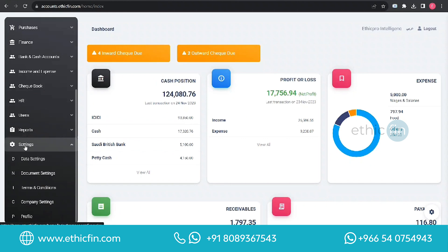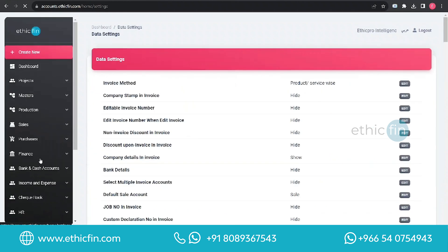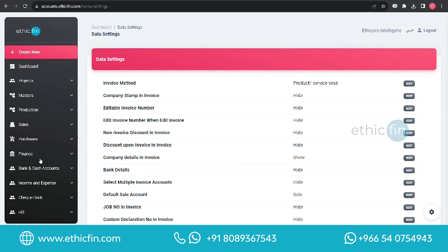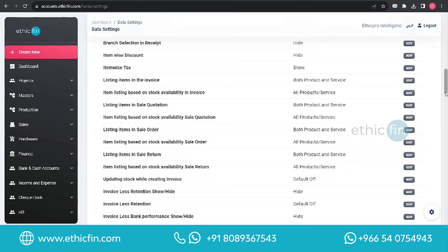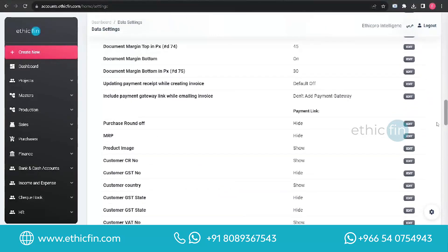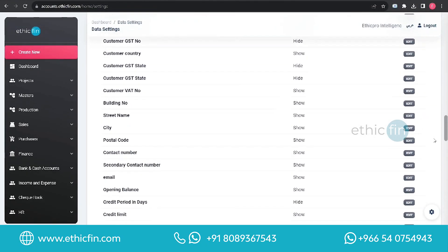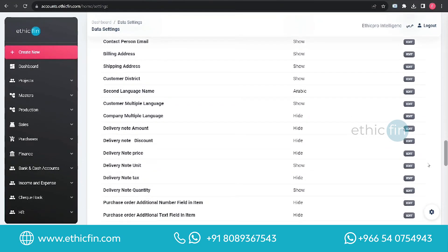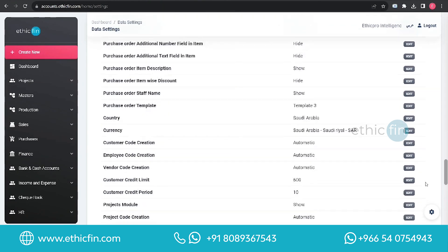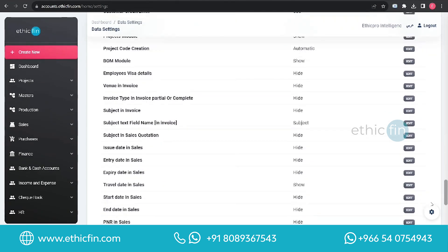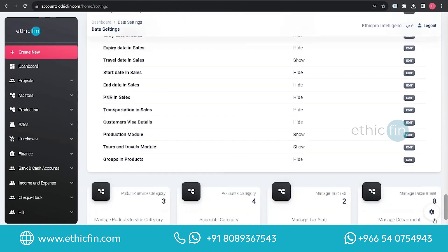Inside the Settings menu you can see the Data Settings option. When clicking on the Data Settings option, you can see a list of settings that are available in our software.